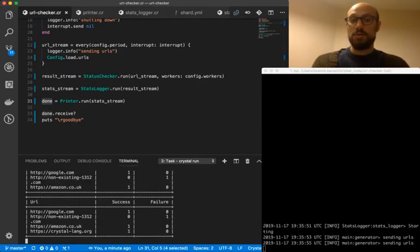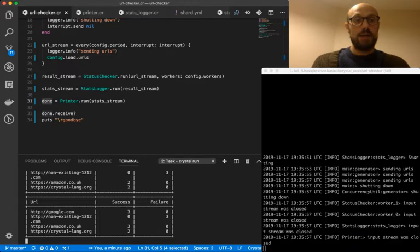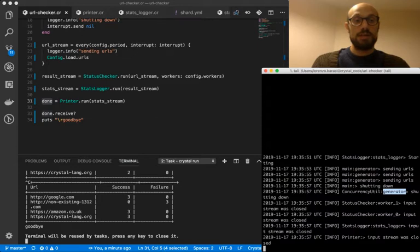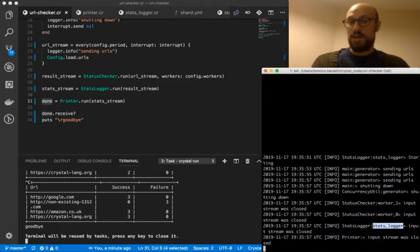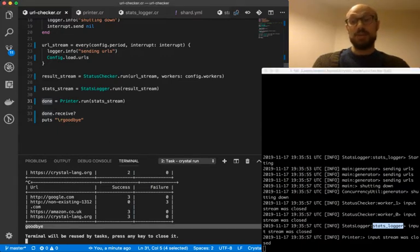So I'm on control C now. And we see the generator goes down, workers one and two goes down, stats logger goes down, printer goes down. And finally, we see goodbye on terminal, meaning the application is actually terminated.